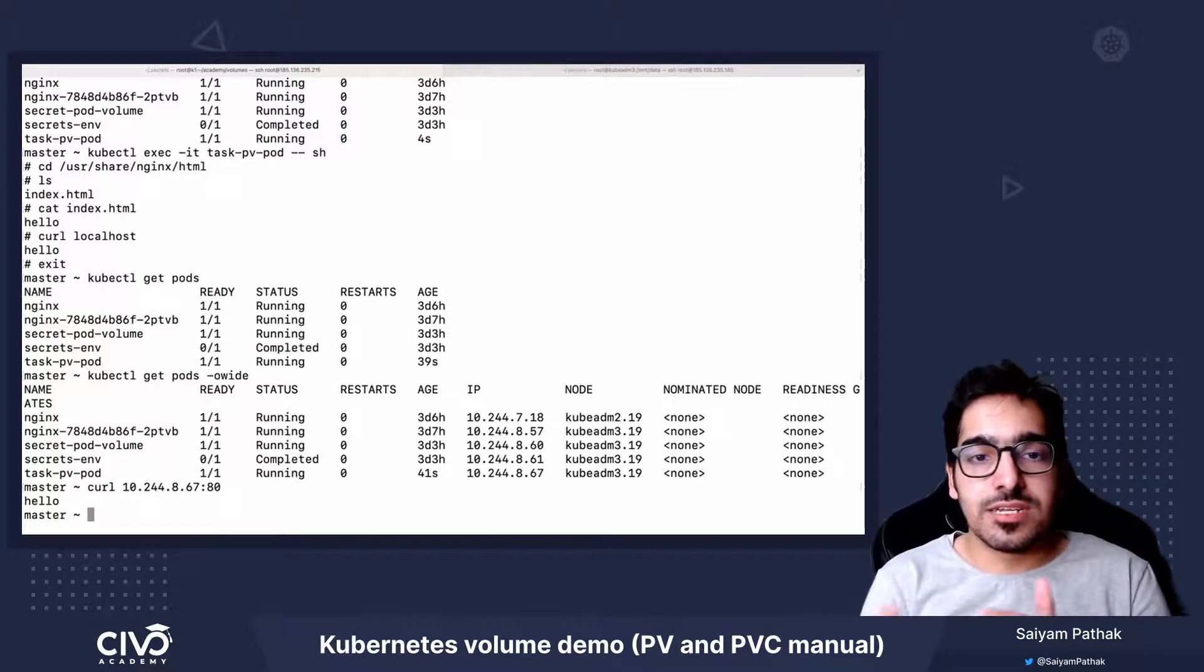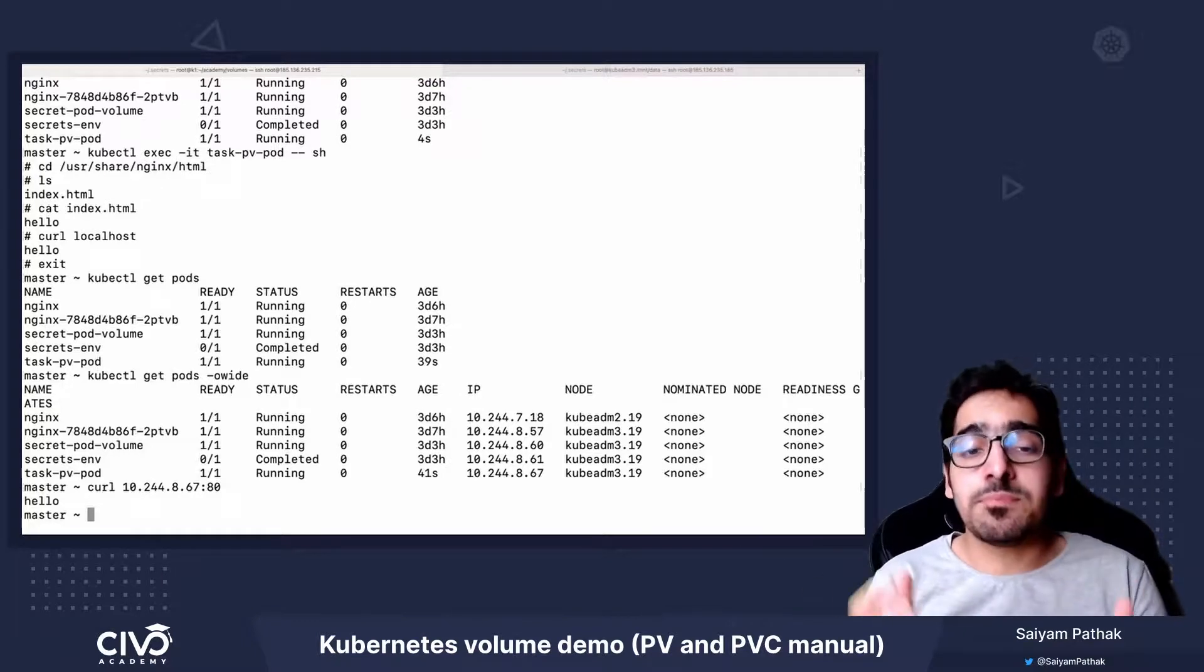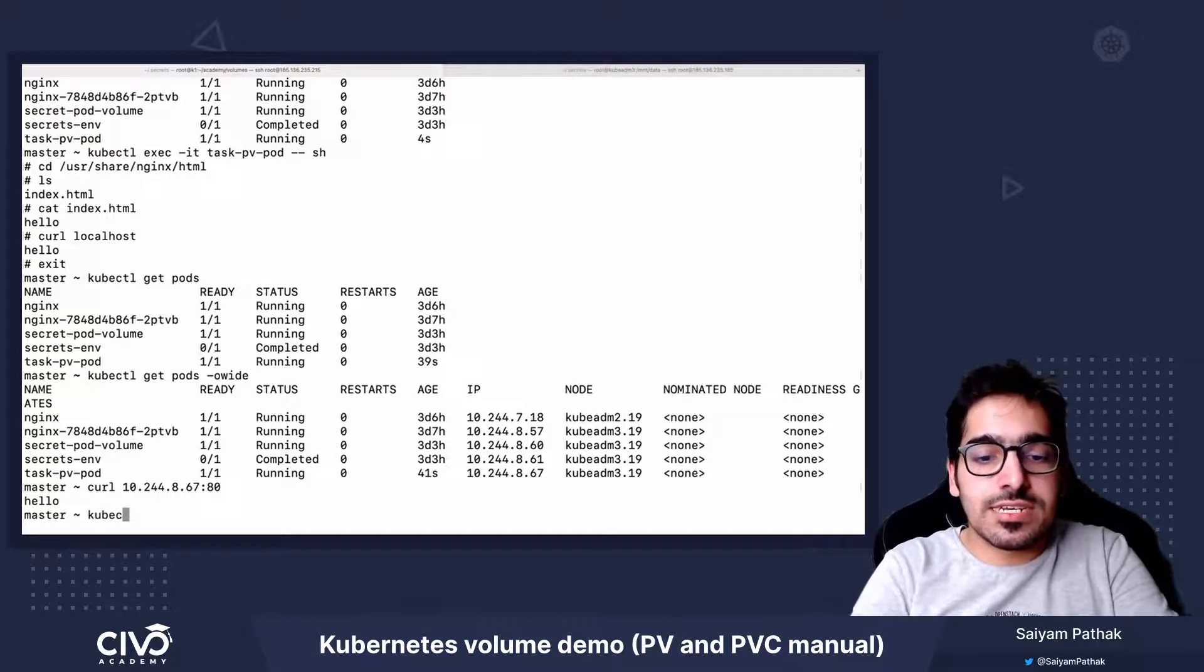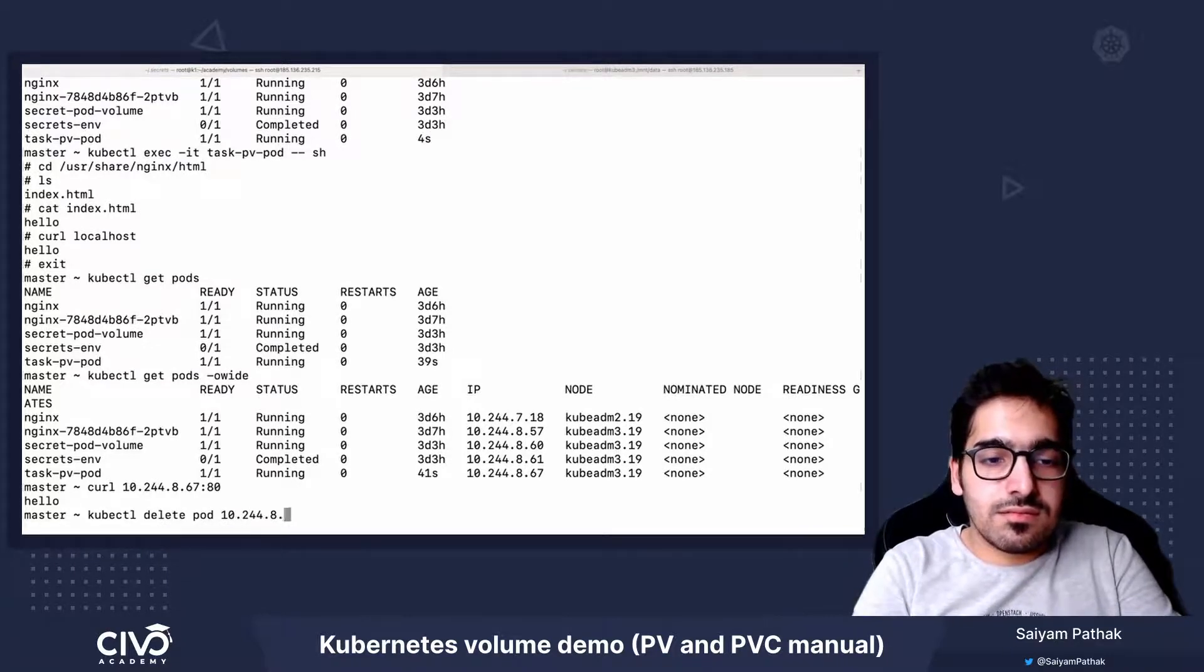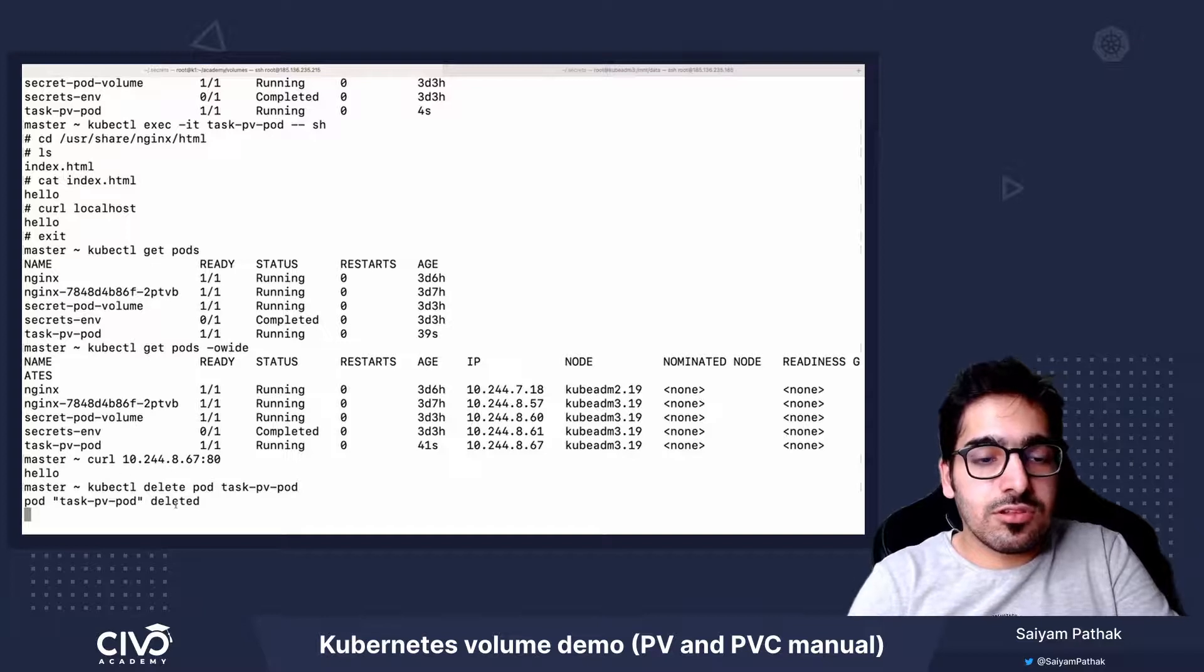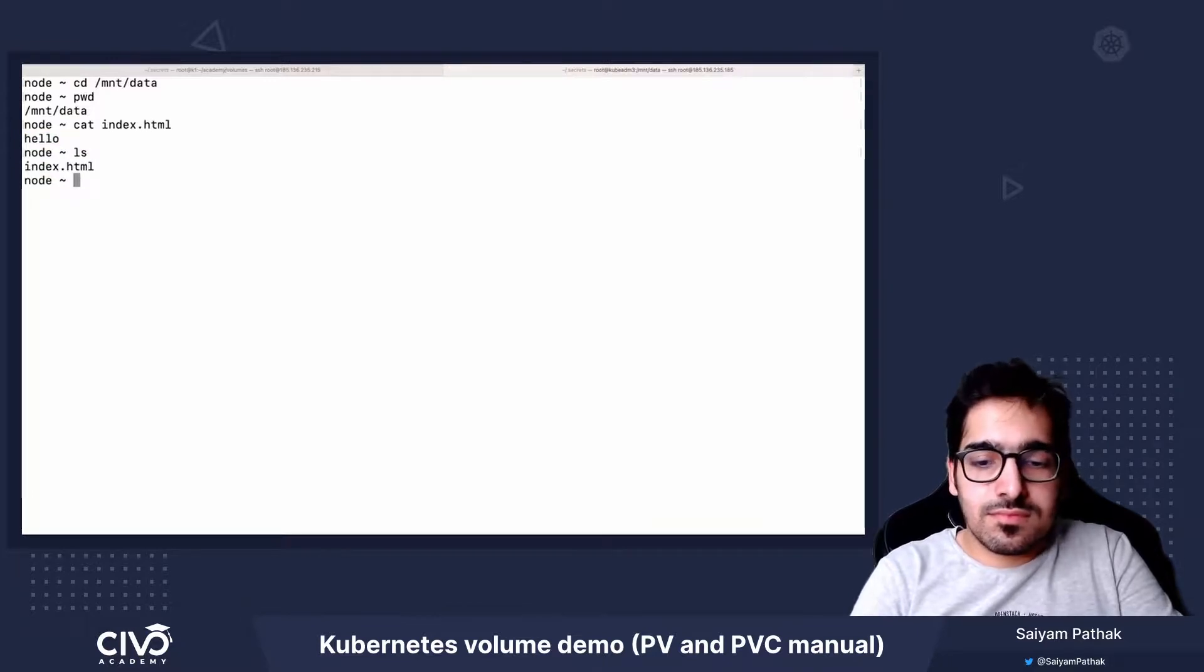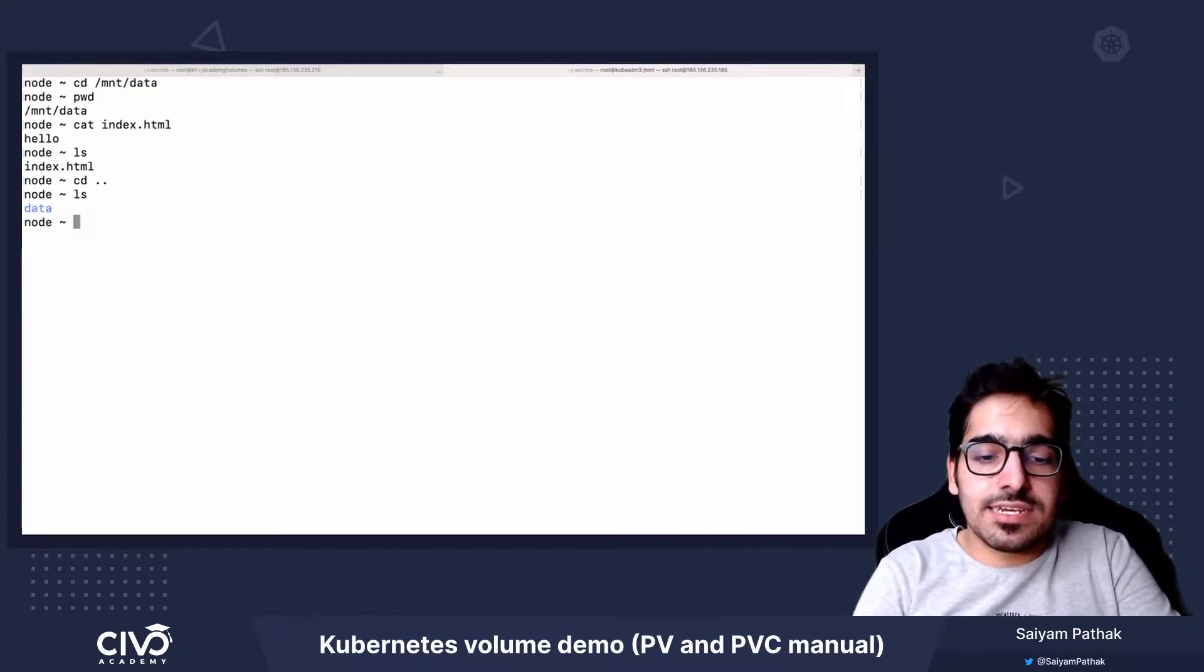So basically, we have successfully mounted the PV PersistentVolume inside a pod. So now when we delete the pod, kubectl delete pod task-pv-pod. So the pod is getting deleted. And we can still see the file is already there. So we have the file, and basically we have the data.